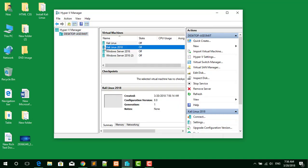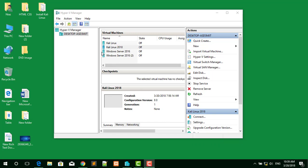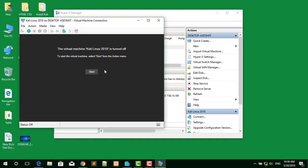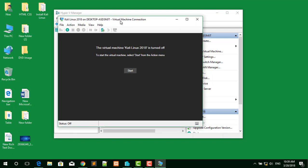The virtual machine has been created successfully in Hyper-V. Now it's time to install Kali Linux. Click on the virtual machine you created and click the Connect button, then click Start.